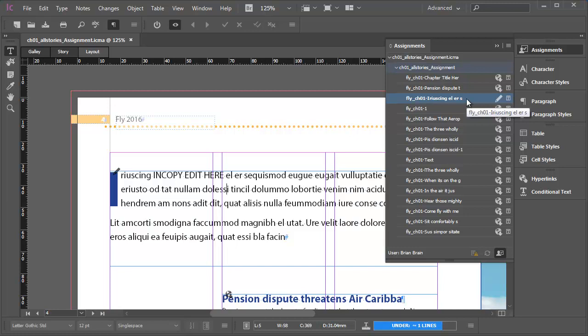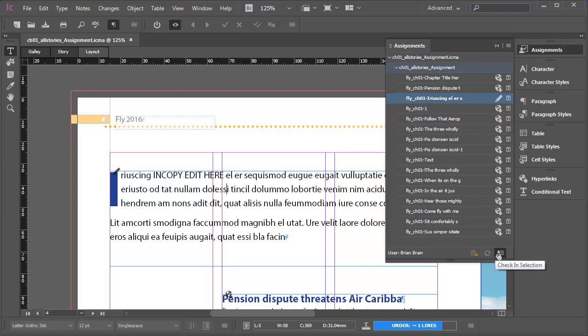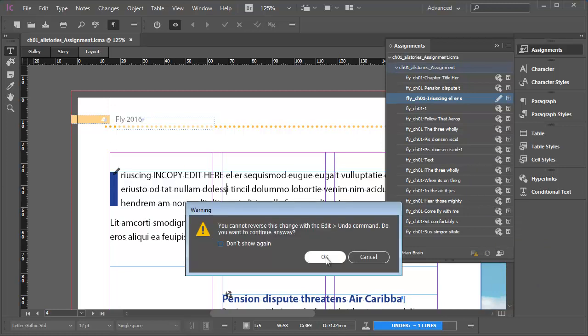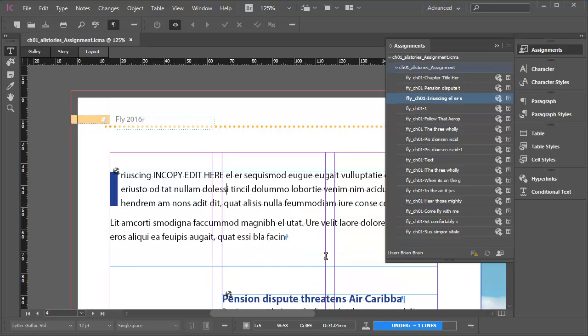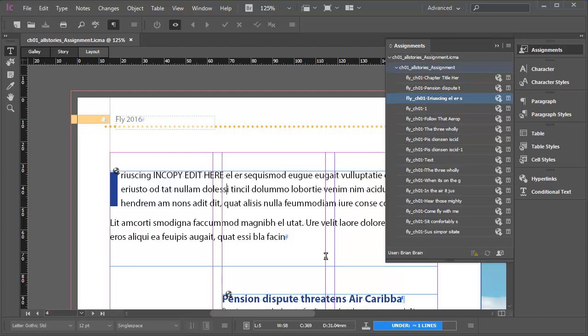Notice that it's now become the Check In button. I'll click the Check In button. You'll get a warning that you won't be able to use Edit Undo to change this, but that's fine. I'll click OK. The content is now checked back into the server. Anyone else in the workgroup can now check it out and make changes to it. My icons have reverted to the available to edit icons.